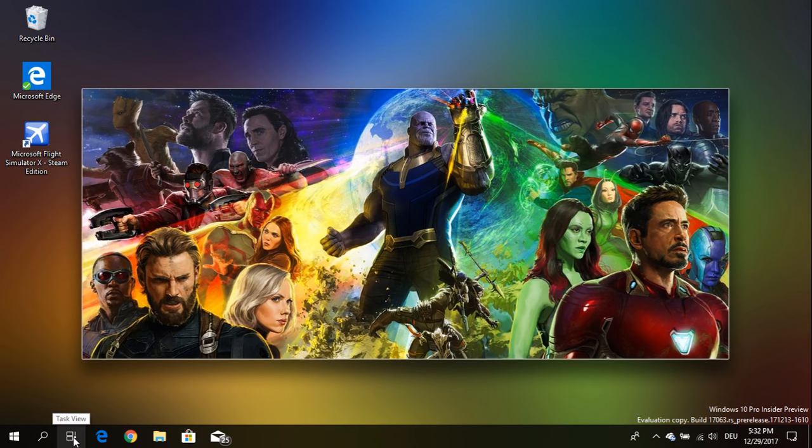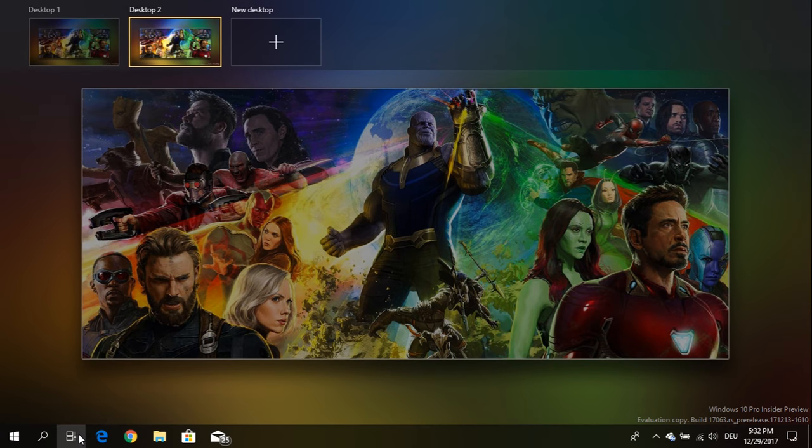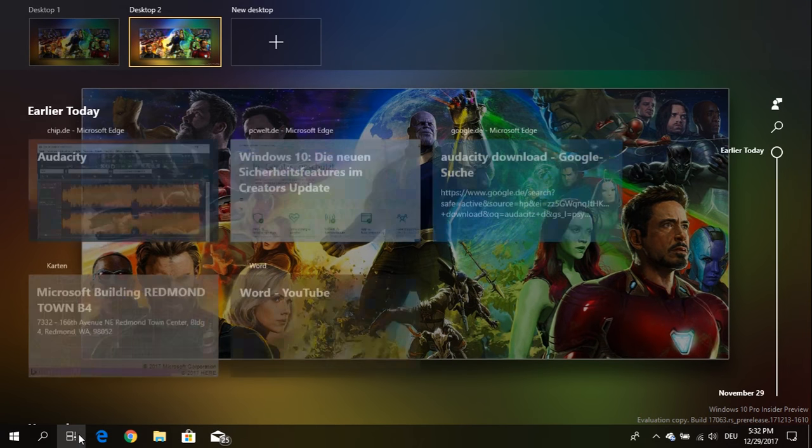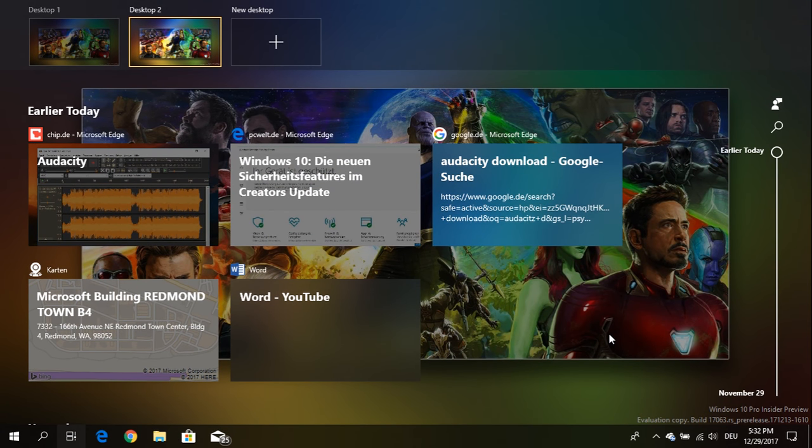Now on build 17063 we've got it. So you will see the task button has changed and when you click on it you come to the timeline feature.